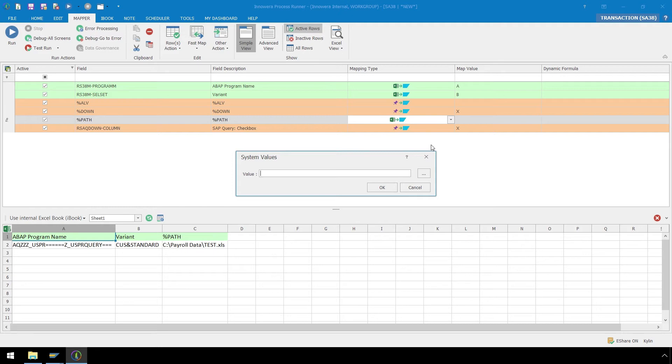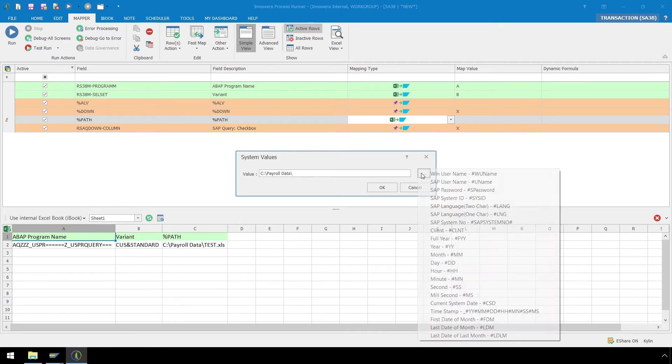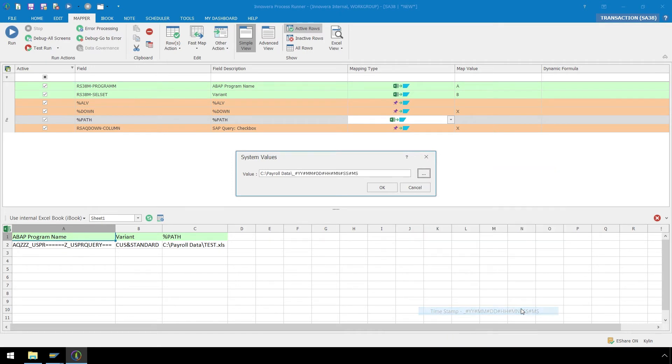Under Map Value and the System Values popup, we will first enter our default folder path, C colon backslash PayrollData backslash, and then click on the System Value menu, select the Timestamp option, and then add .xls.